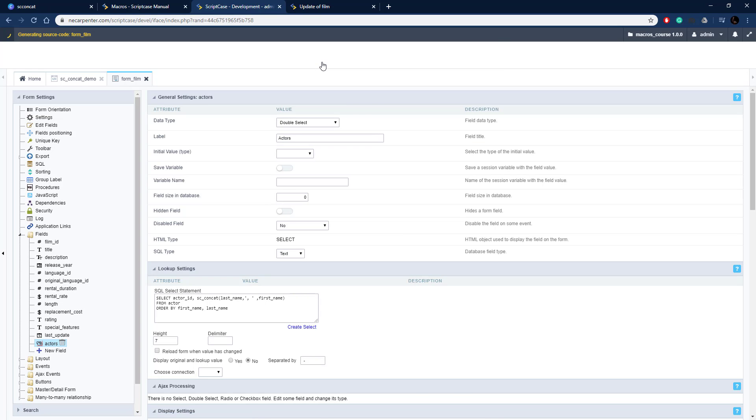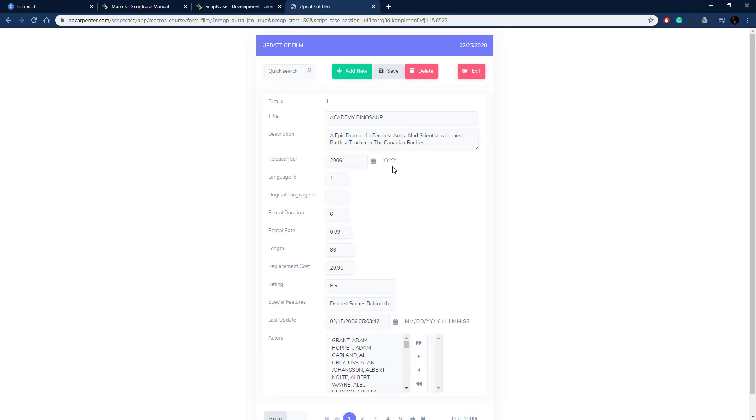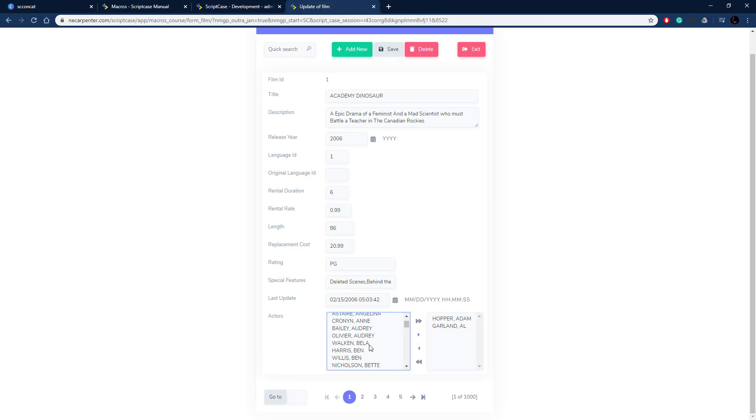Now to look a little bit better once this loads. There we go, so there is our actors list and we can add actors there. As you can see it's got the last name comma space and then the first name just like you would expect. So that's how you use the scconcat macro to concatenate elements together in a query result.